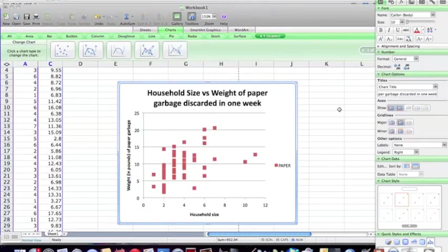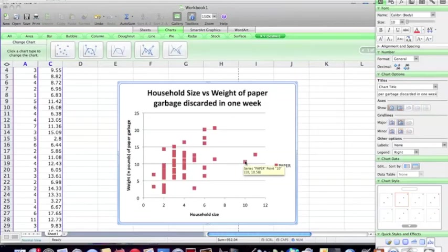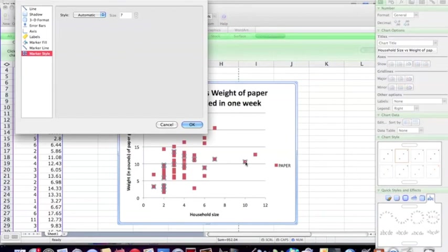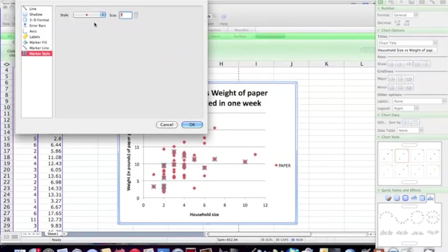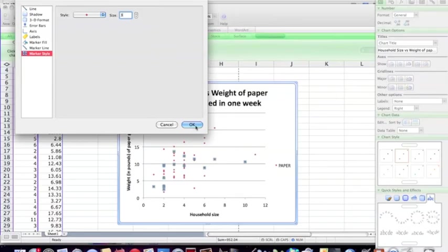All right, so next, I want to show you how to make these scatter dots a little bit smaller because these are kind of big. So what we do is we just double-click on one and over here we want to be at marker style. These are the different options we have. So I think I'm going to choose that one and I want it to be a little bit tinier. So let me try three. Yep, I kind of like three, so I'm going to go ahead and keep that.